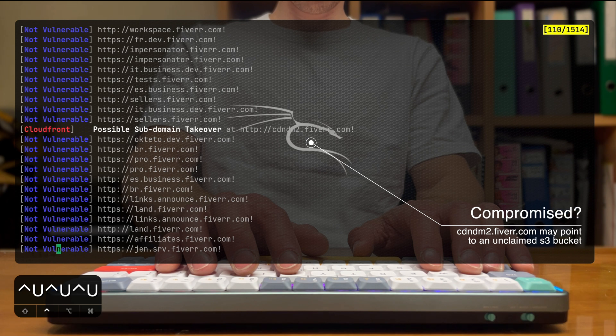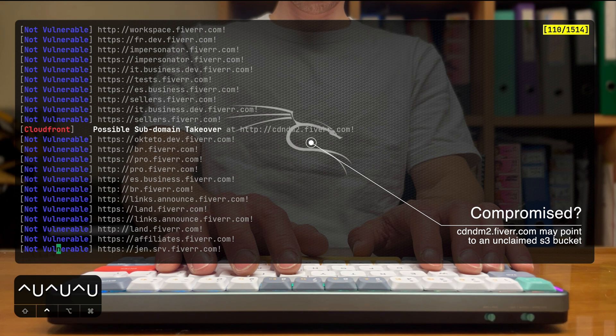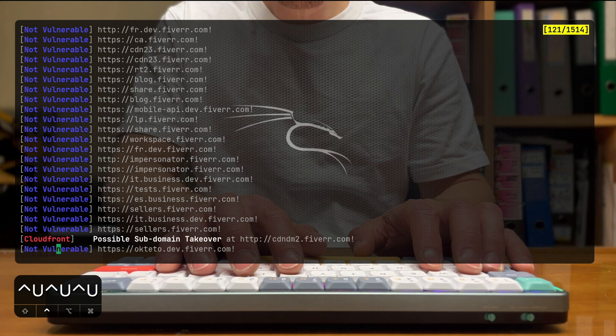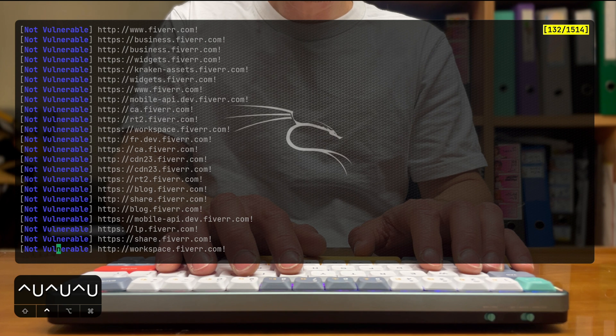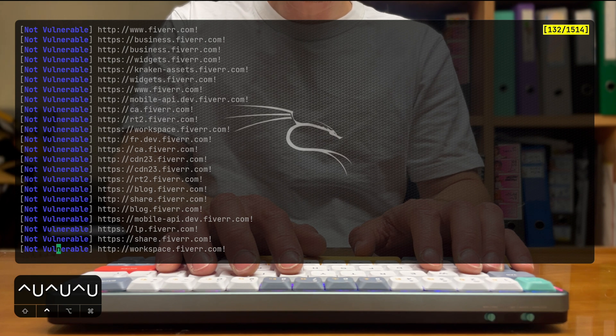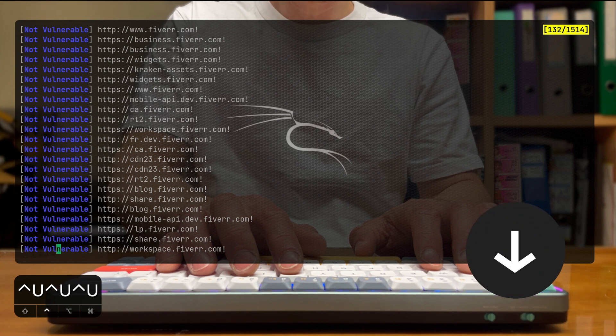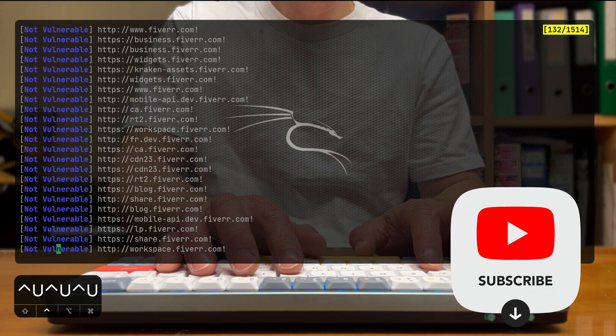If we scroll up the list, we can see what it actually found. And you can see one domain that's a possible subdomain takeover pointing at CloudFront. But this is pretty much it. So Fiverr are kind of good in their security. We're going to check another domain.